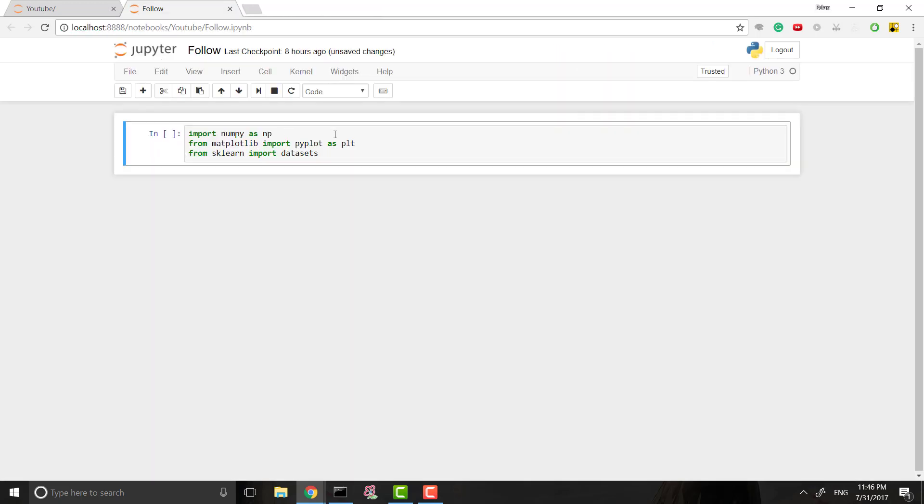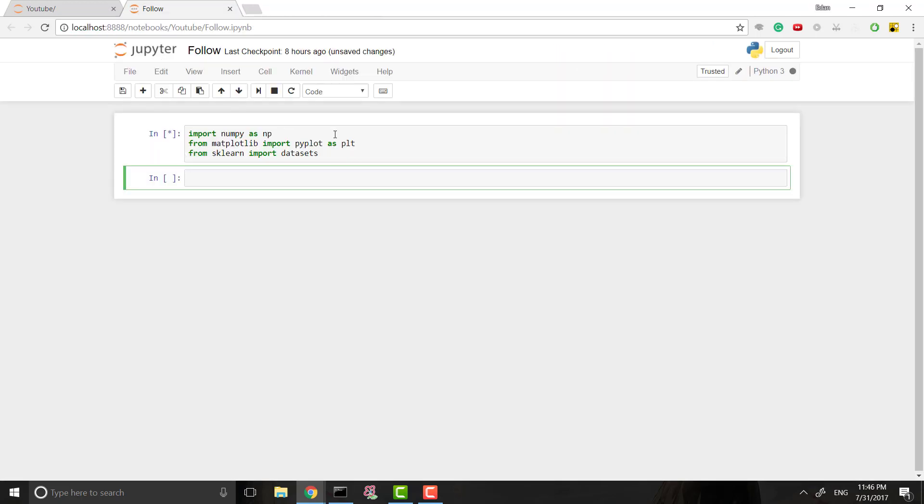Just starting off, what we're going to do is we are going to seed our data, seed our randomness. When we generate our weights later on, those will be initially randomized, and just so it's the same throughout all our tests or you guys following along with me, I'm just going to seed this.